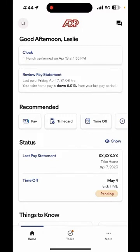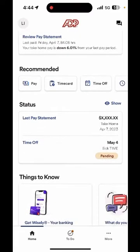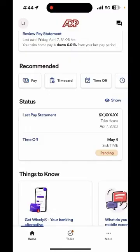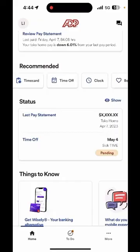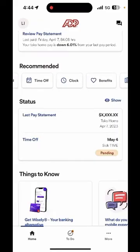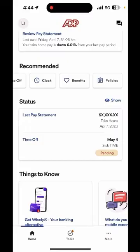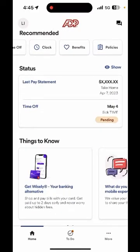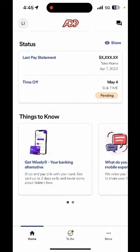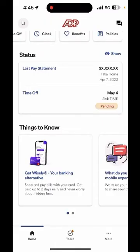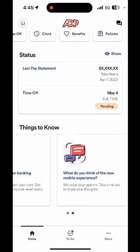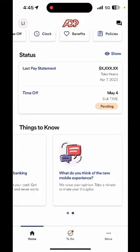Right below you can select review pay statement to view your most recent pay stub. If you scroll down further under recommended you'll see different options such as pay, time card, time off. You'll see the clock here too, which will be the same as the one at the top. The last two are benefits and policies. If you scroll down further under status you get another snapshot of your last pay stub and also any pending time off requests. Lastly, under things to know you can get more information on Wisely Banking or fill out a survey and provide feedback of your mobile experience to ADP.